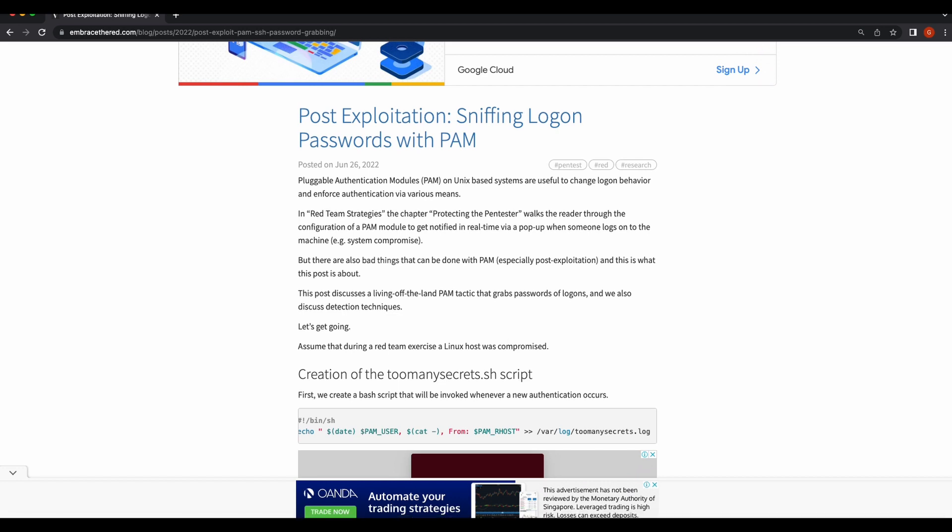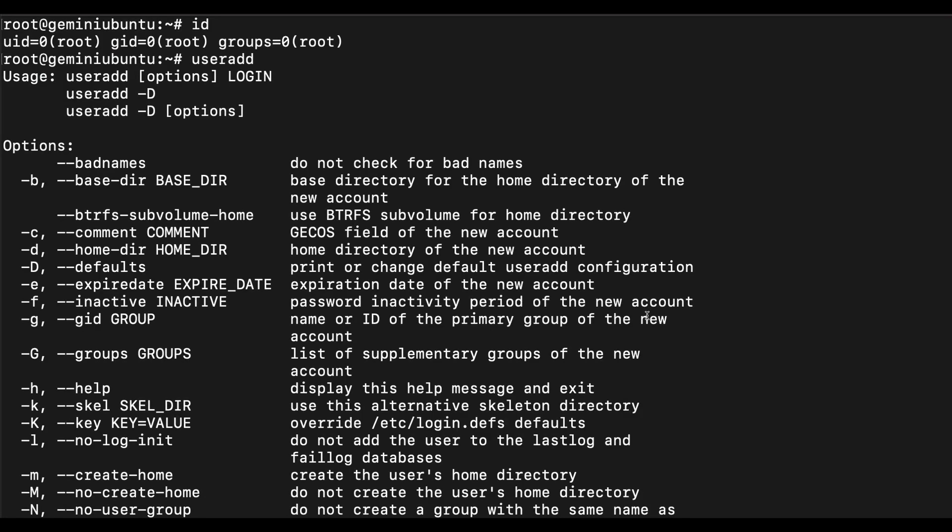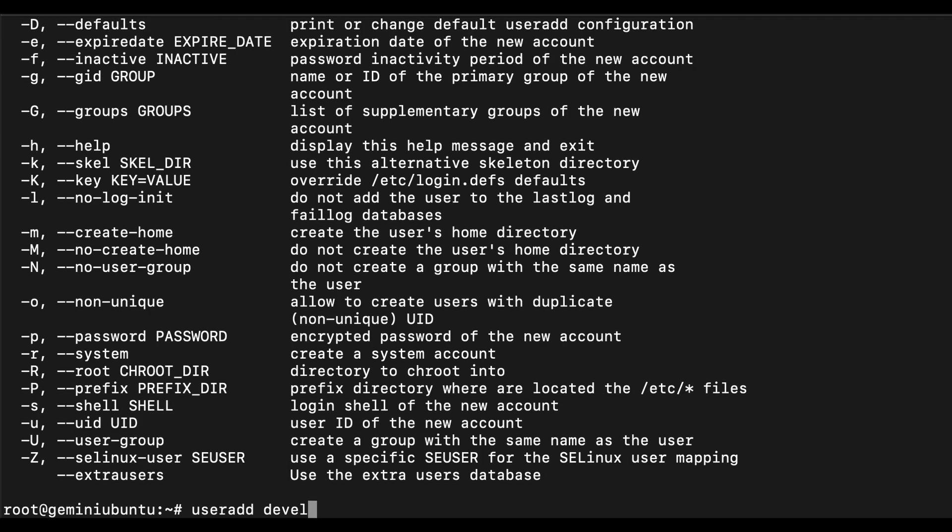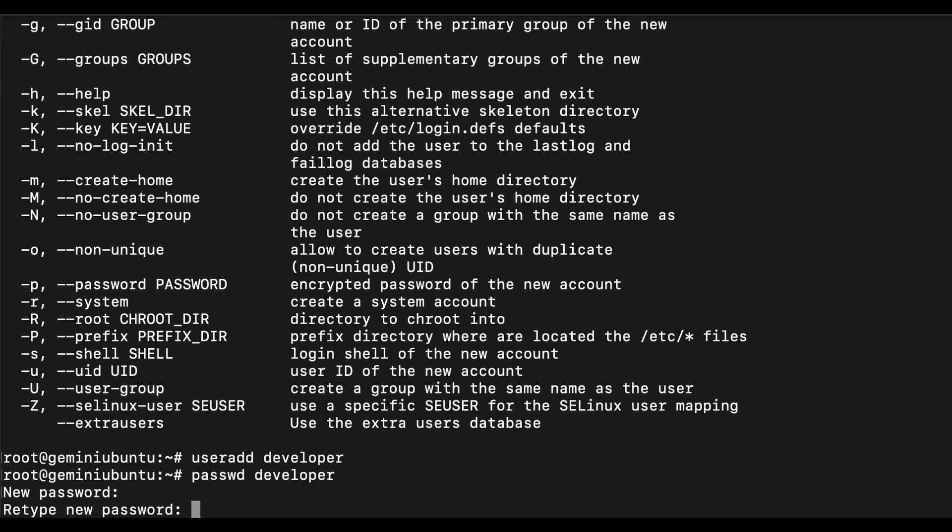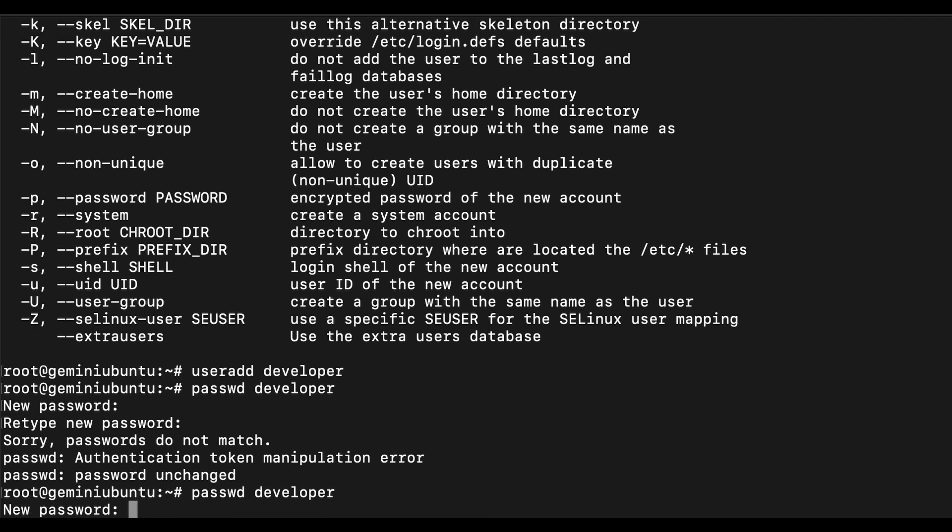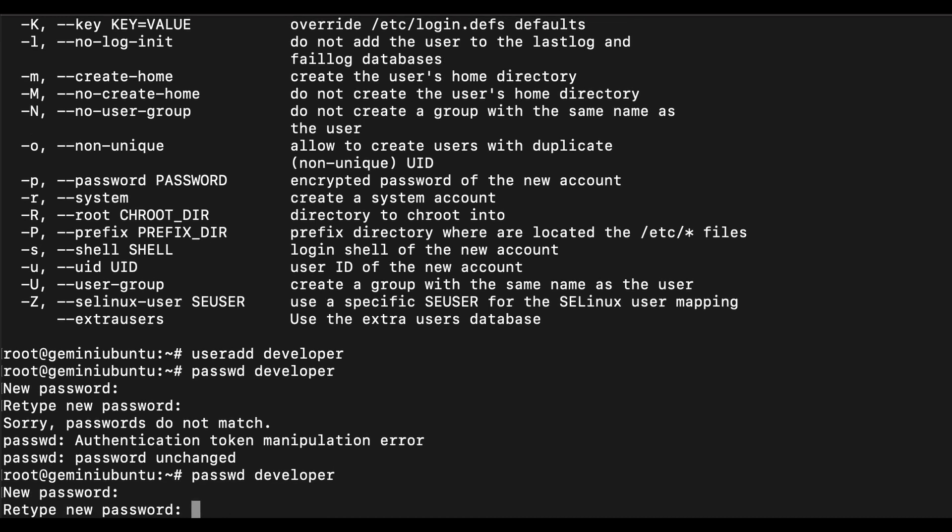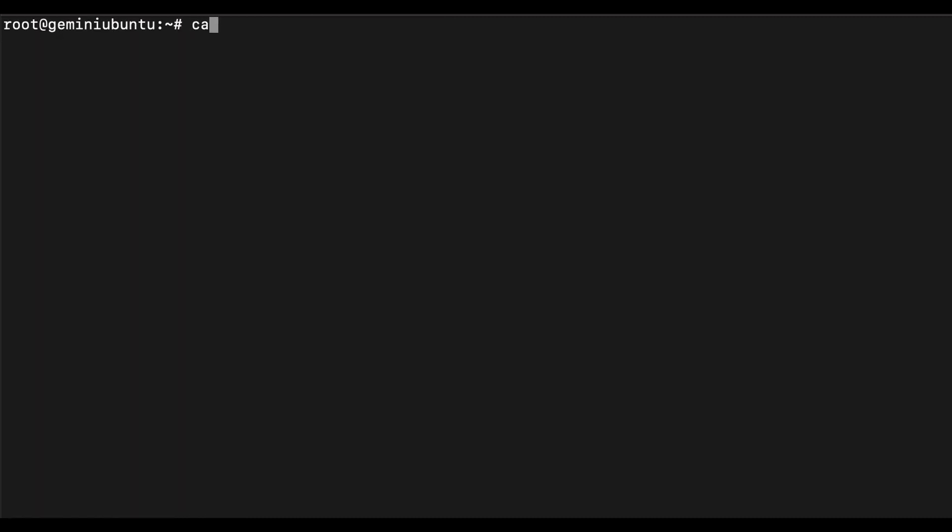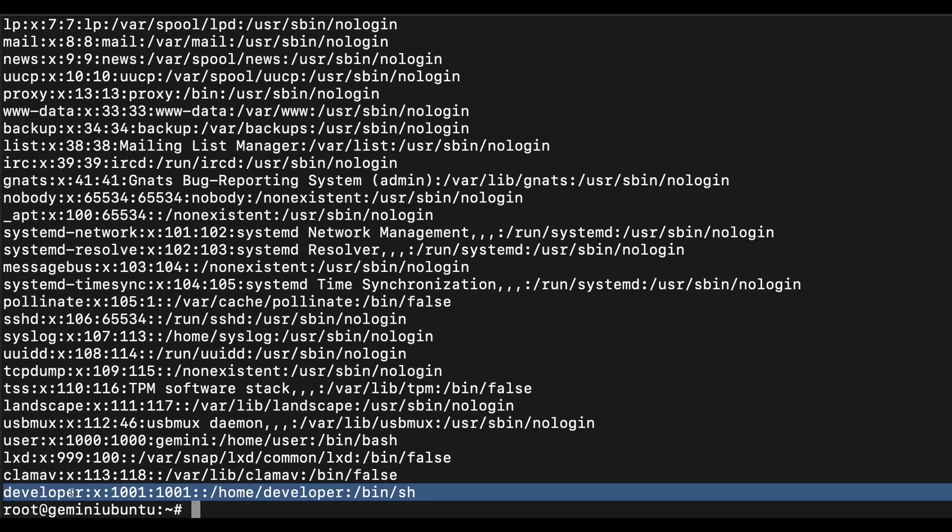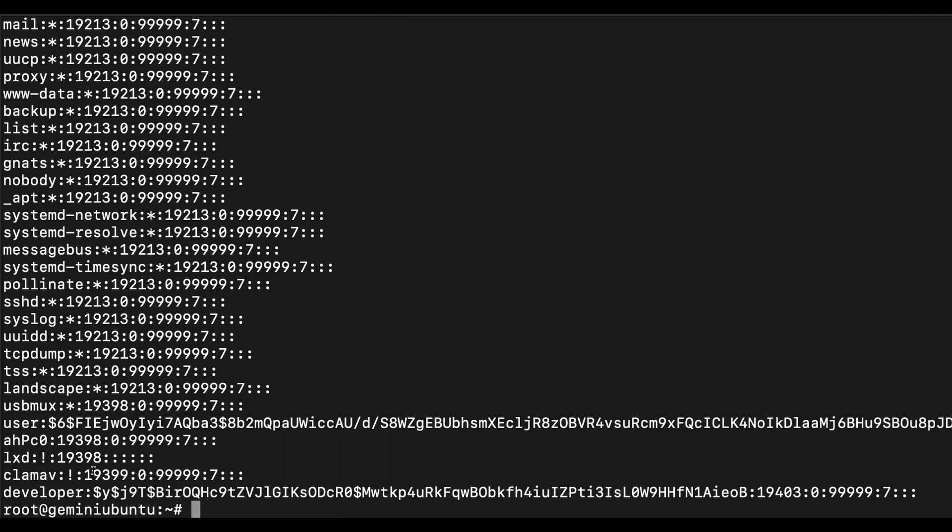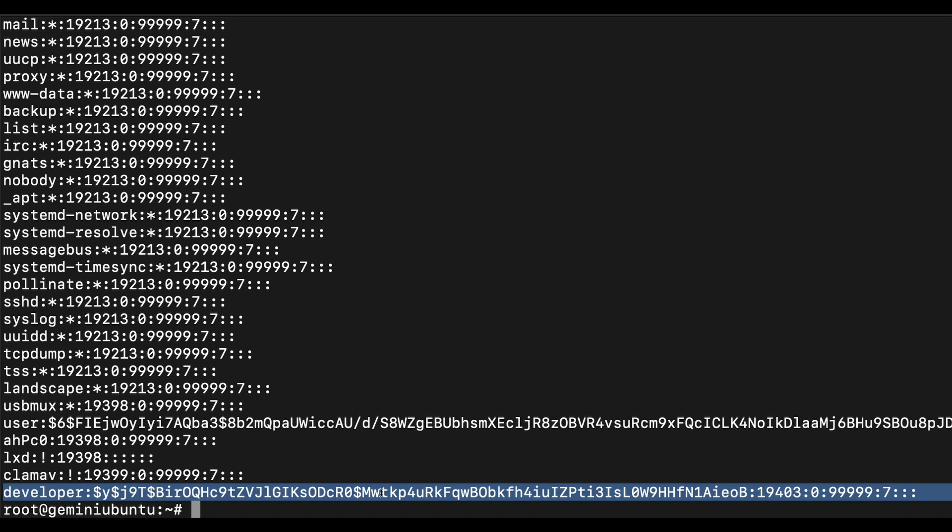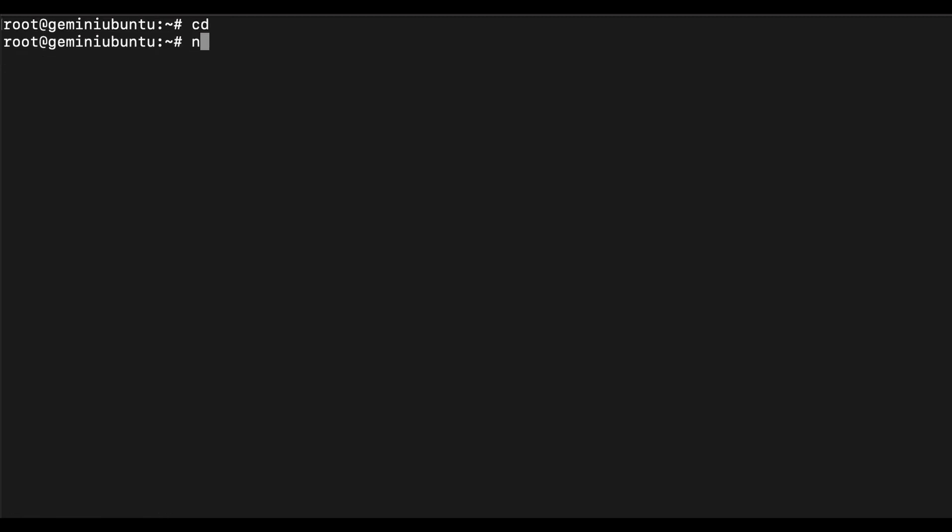So first of all, let's create an imaginary target user that we want to get the clear text password from. Let's create a new user account called developer. Let's enter a password for the user account developer. As explained earlier, since we are root and we have already compromised the Linux server, we can get the password hash of the developer account from the /etc/shadow file. But if we want the developer account clear text password, we will have to crack the password hash. However, we can perform this technique of backdooring the SSH service instead and wait for the developer account to log in on his own.